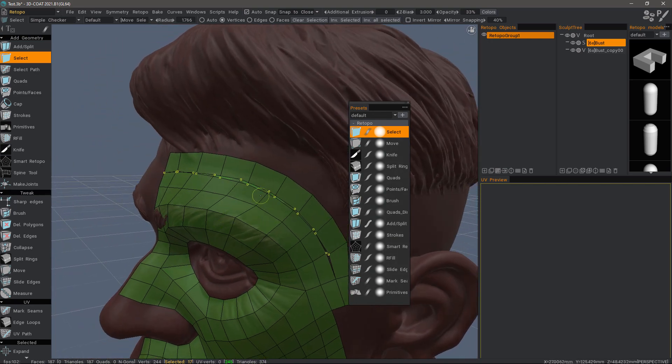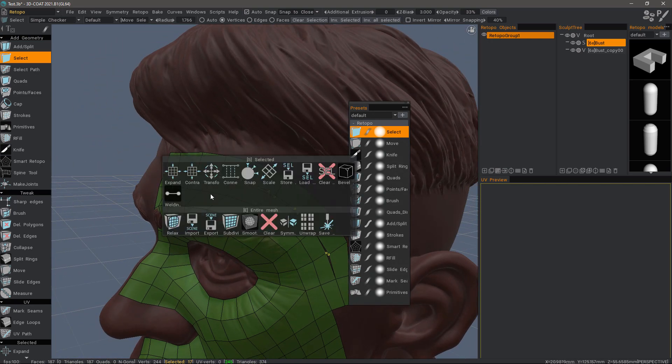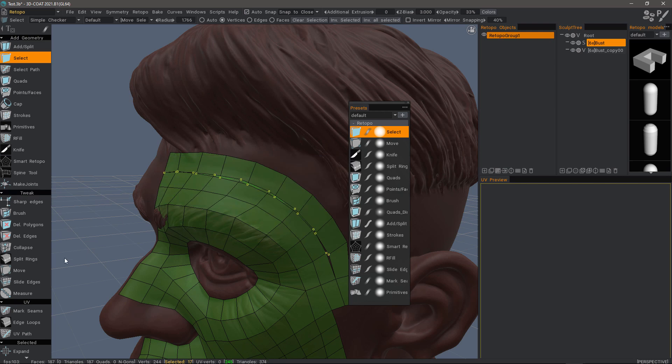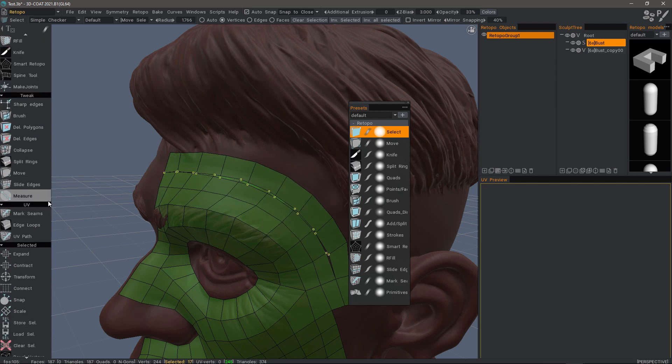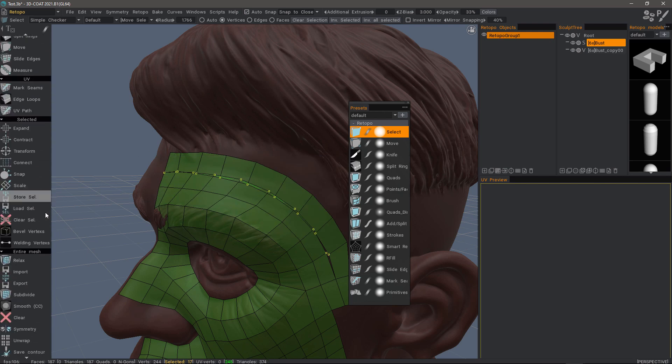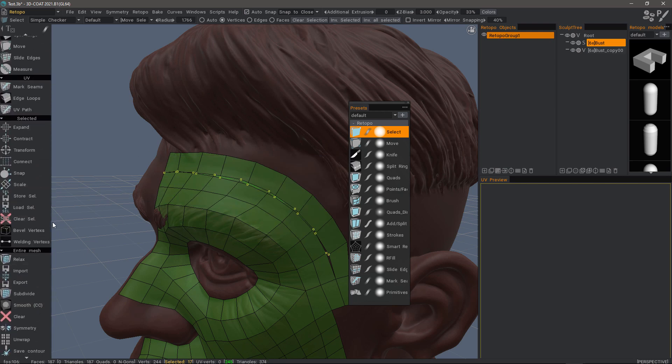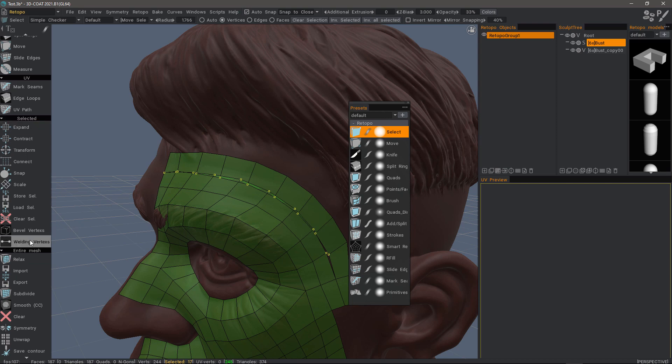Now I can right-click and choose Weld Vertices. You can find that at the bottom of the Selected section of the tool panel.